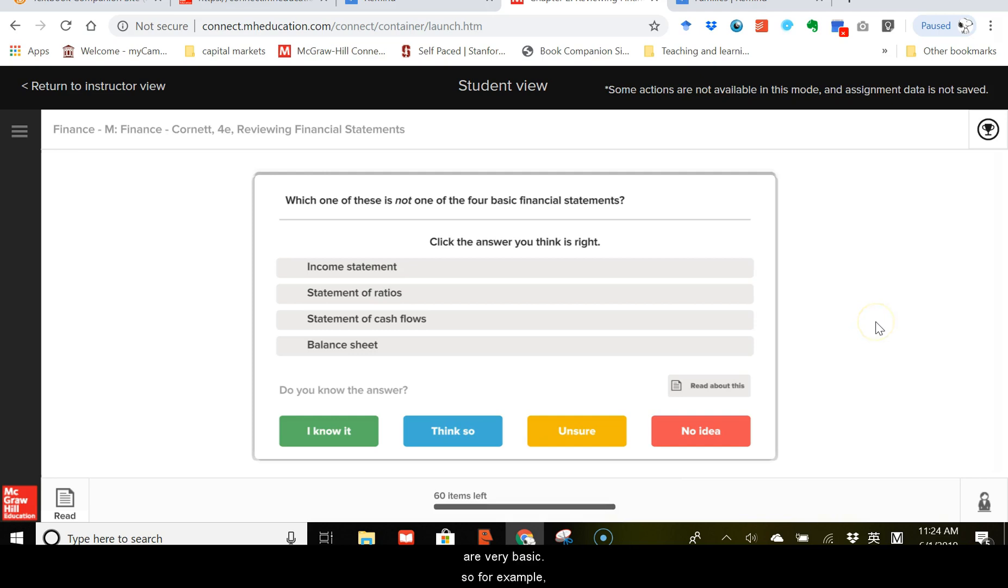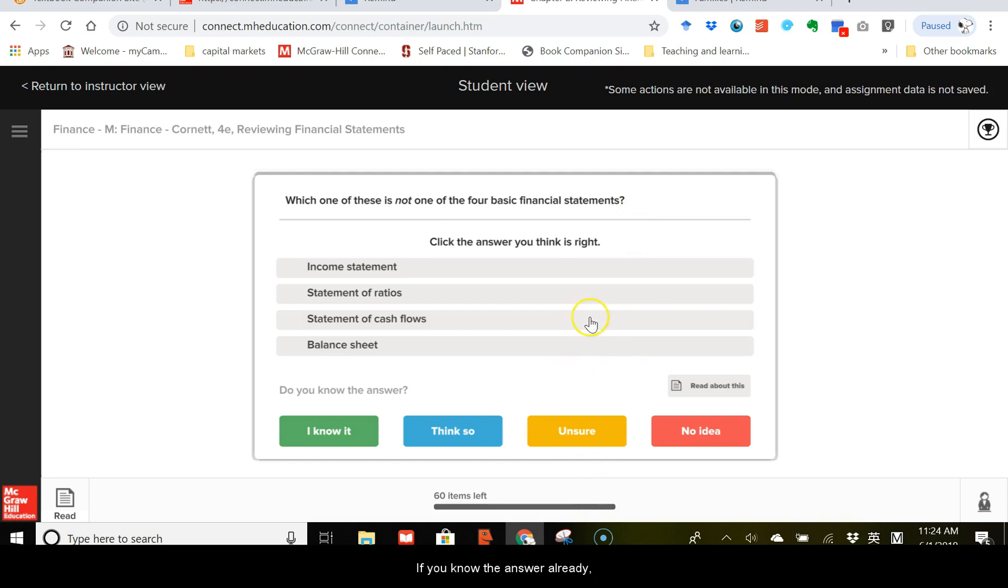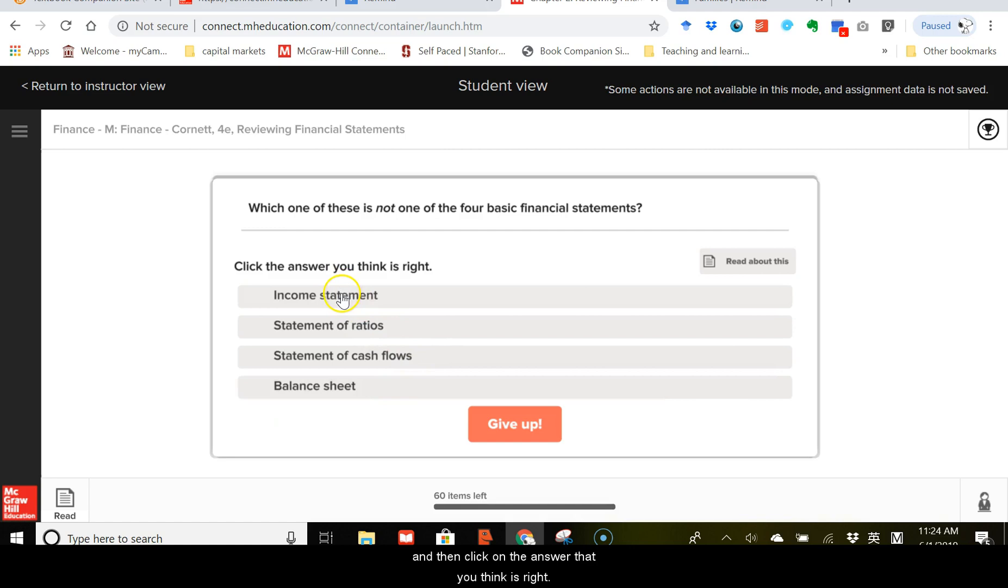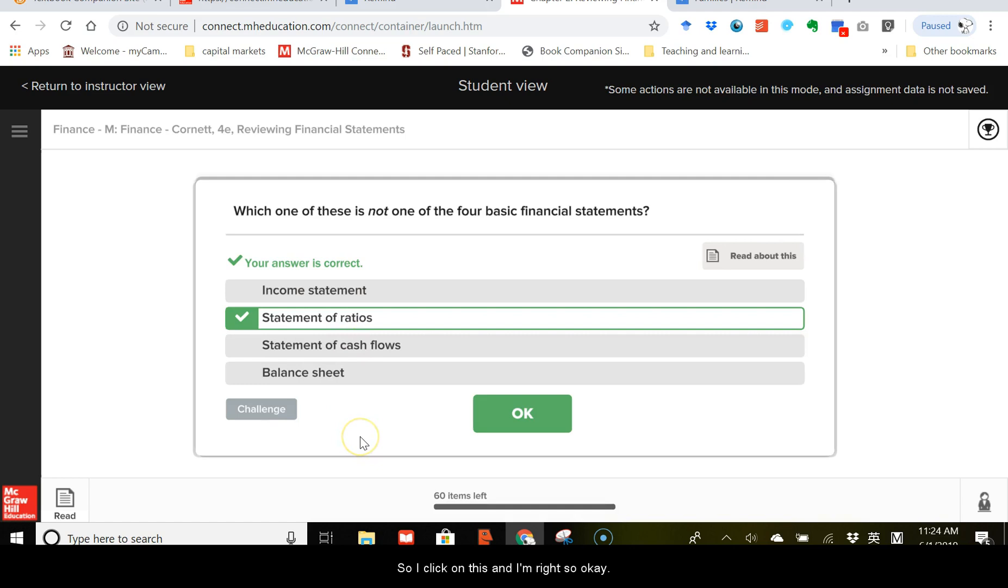So, for example, the question you see here is, which one of these is not one of the four basic financial statements? If you know the answer already, you can click on I know it, and then click the answer that you think is right. Well, I think the statement of ratio seems weird, so I click on this, and I'm right. So, okay.